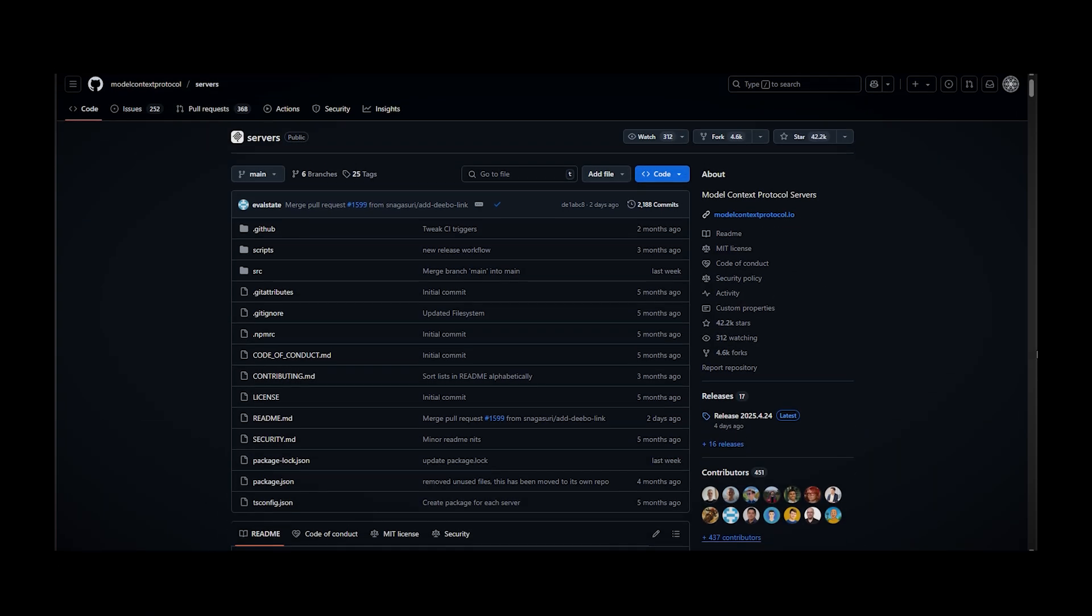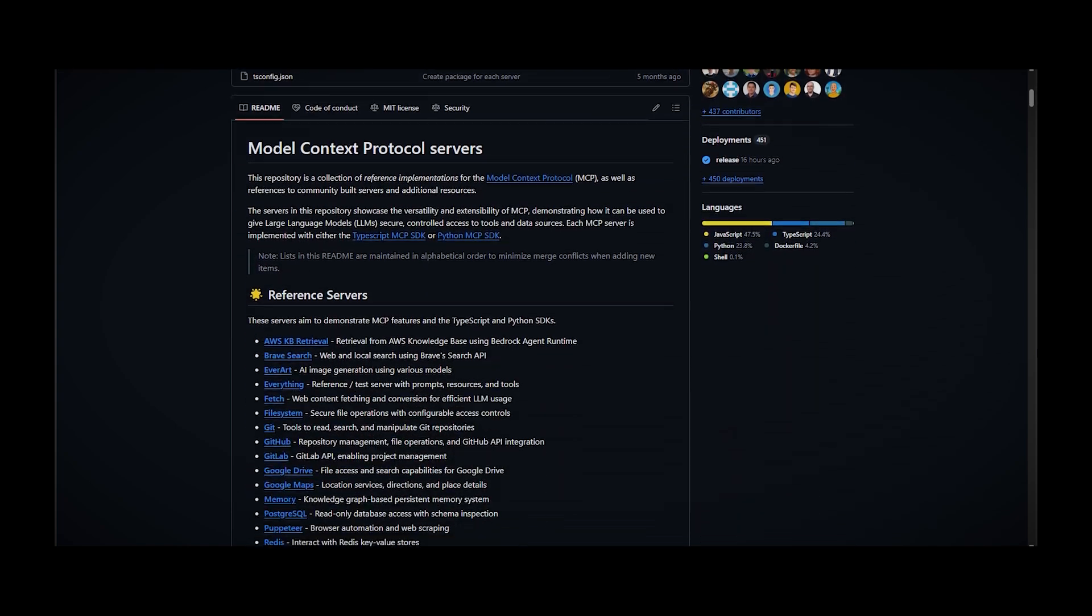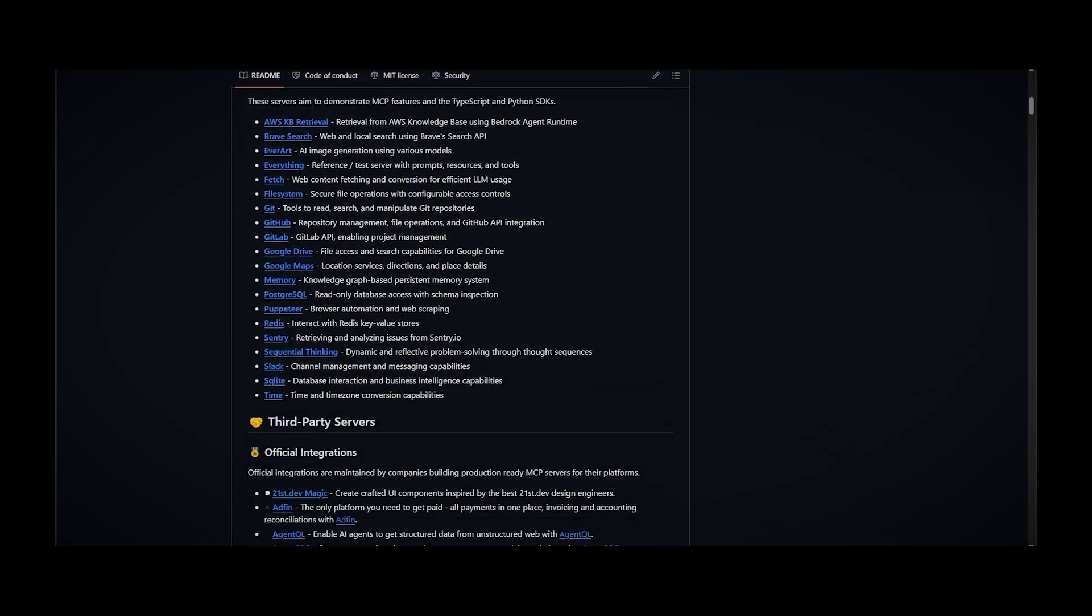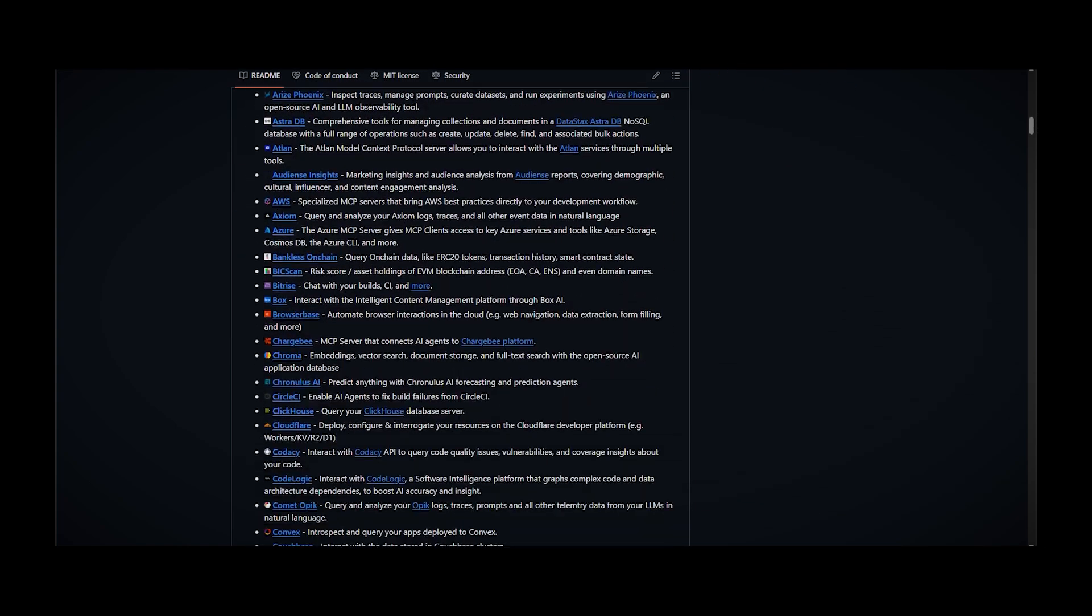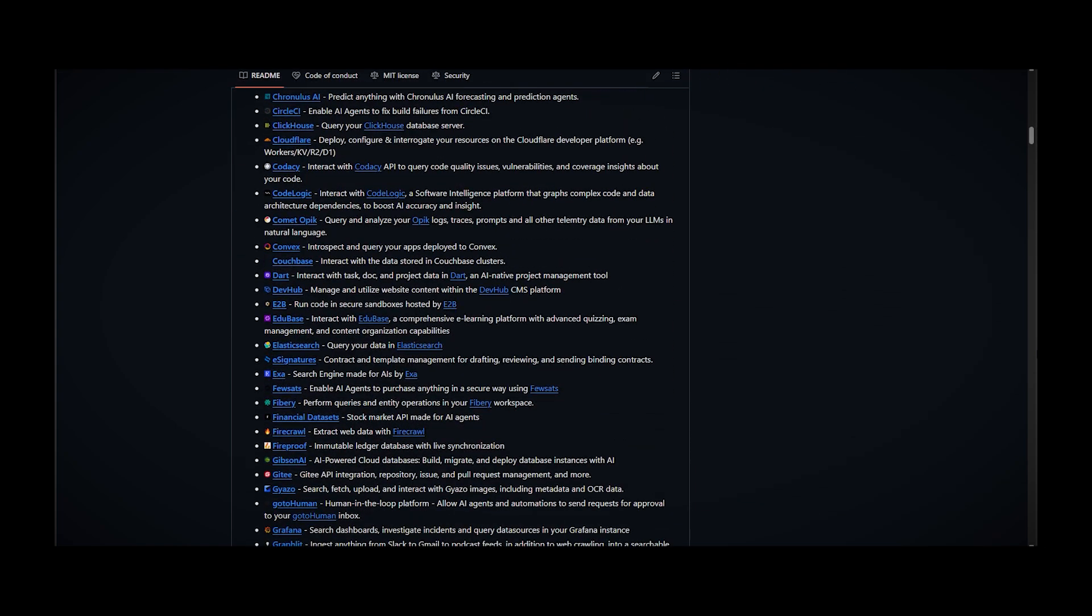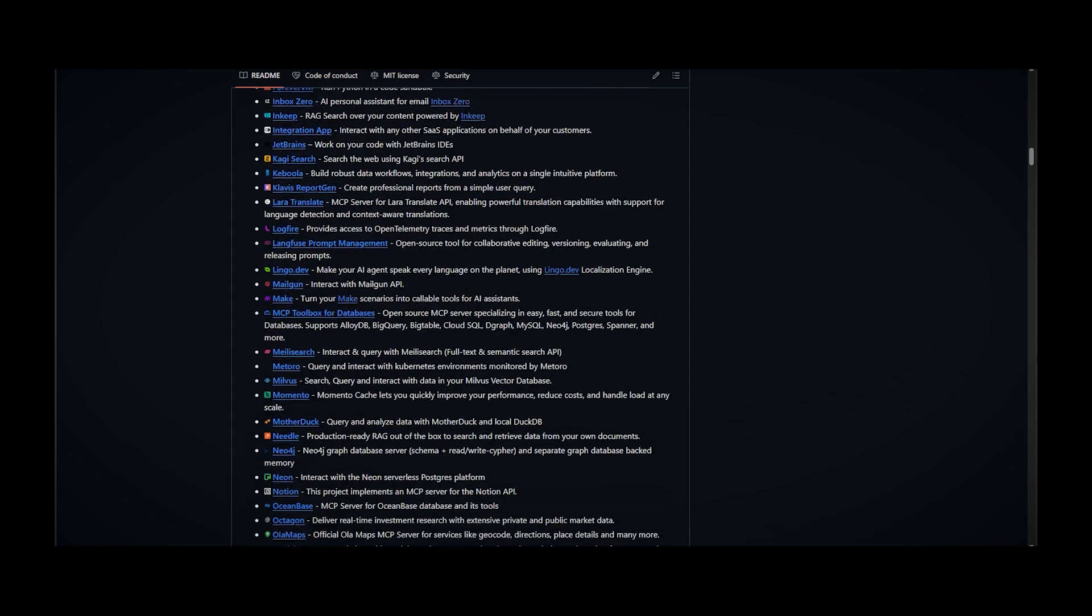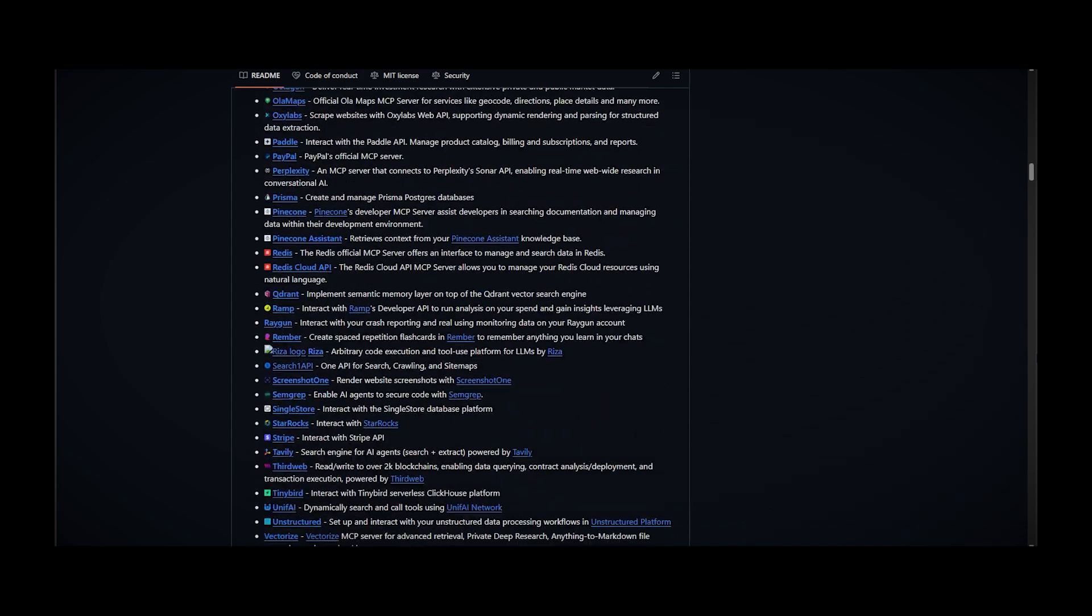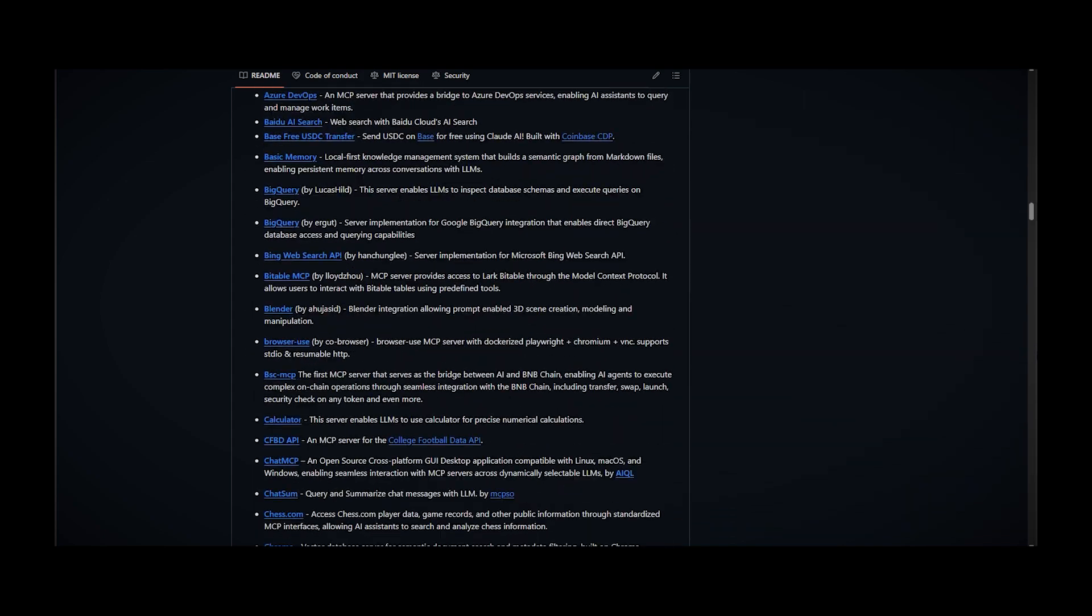The first place to check out is the official MCP GitHub repository. Here you'll find various MCP servers, including web search capabilities, file system access and more foundational servers.